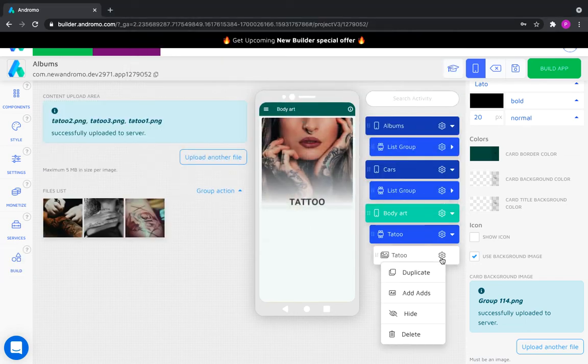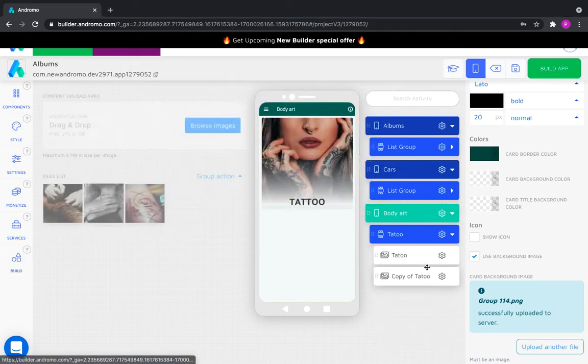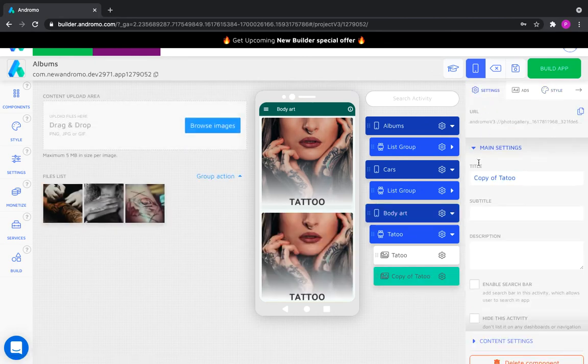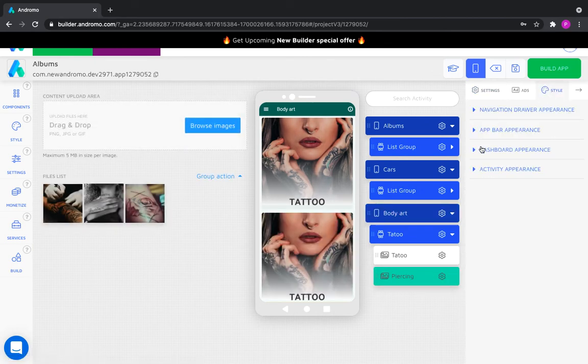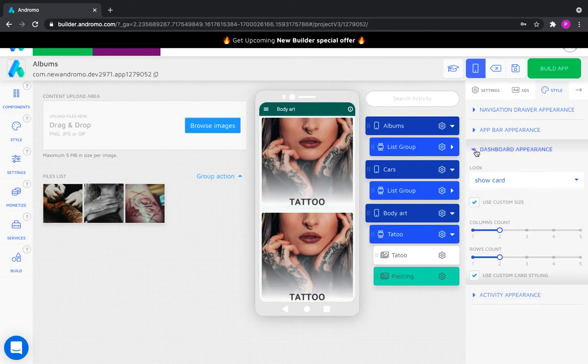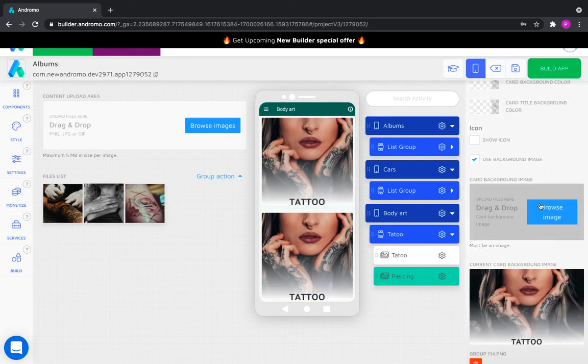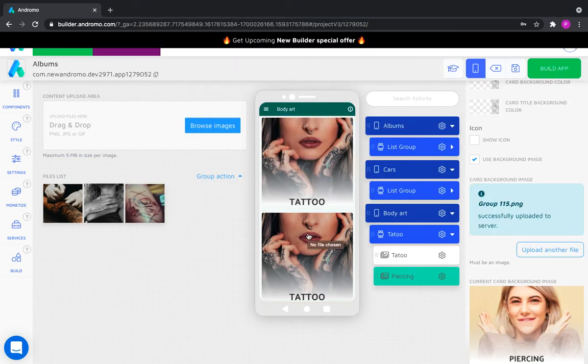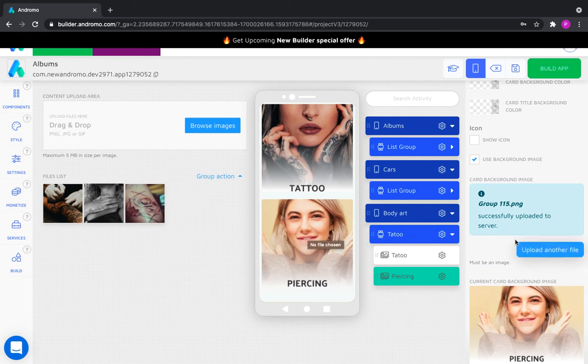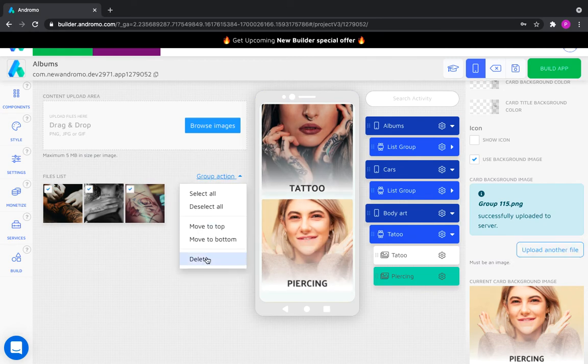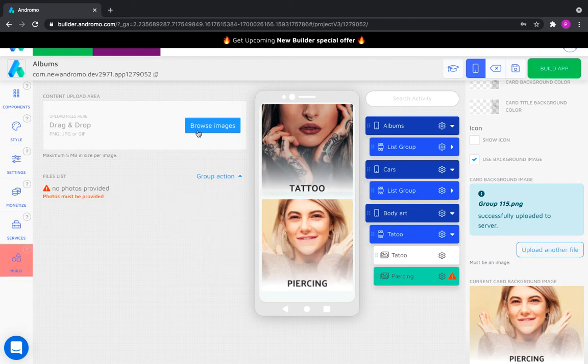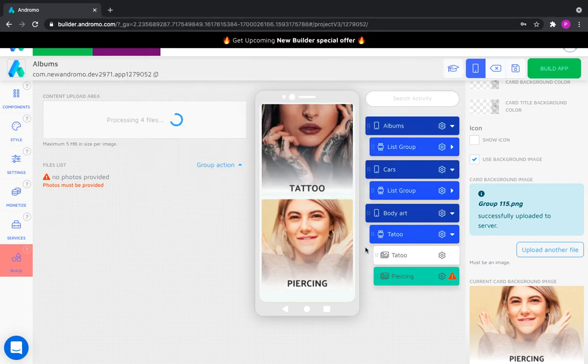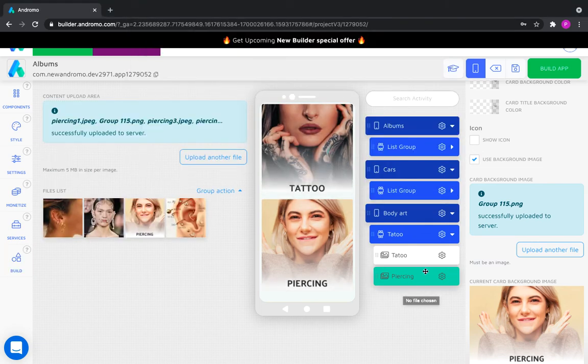Copy the photo gallery and call it piercing. Change the background picture and content. Put the back button on the app bar.